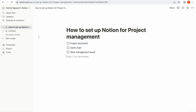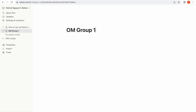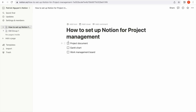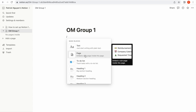So first of all, in order to create a project, you click on 'Add a page'. I've already created a new page and I'm going to name this 'Project Operation Management Group 1'. For the first agenda, which is to create a project document, I simply type slash and click on page.